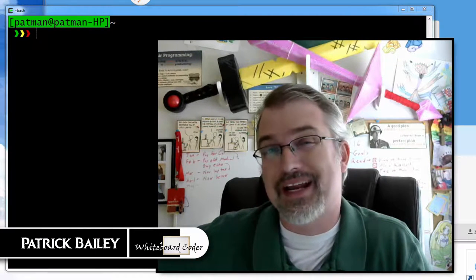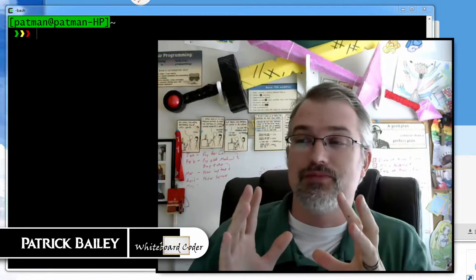I'm Patrick Bailey with whiteboardcoder.com. Today is March 29, 2016, and in this video I'm going to show you how to use FontForge to tweak a font so you can actually use it in your Cygwin prompt.